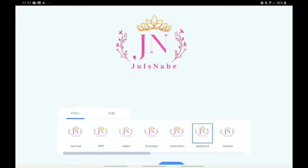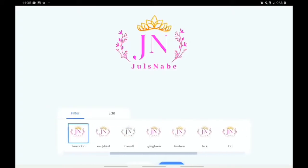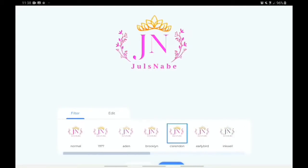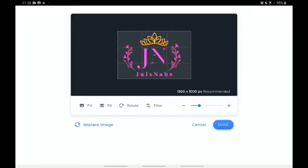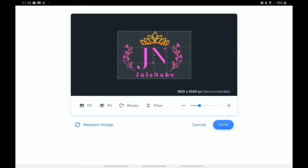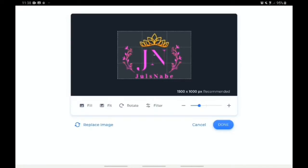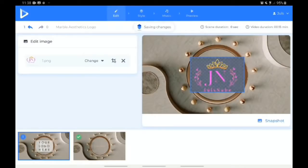These are the different filter styles we have here. I'll use this '1977' filter. If you still want to edit it more, click on 'Edit' — you can adjust the brightness, the contrast, and the saturation. But I'm not adjusting anything; my logo is fine the way it is. Then I click 'Done'. Once I'm happy with what I've done, I click 'Done' again and you can see it's saving.